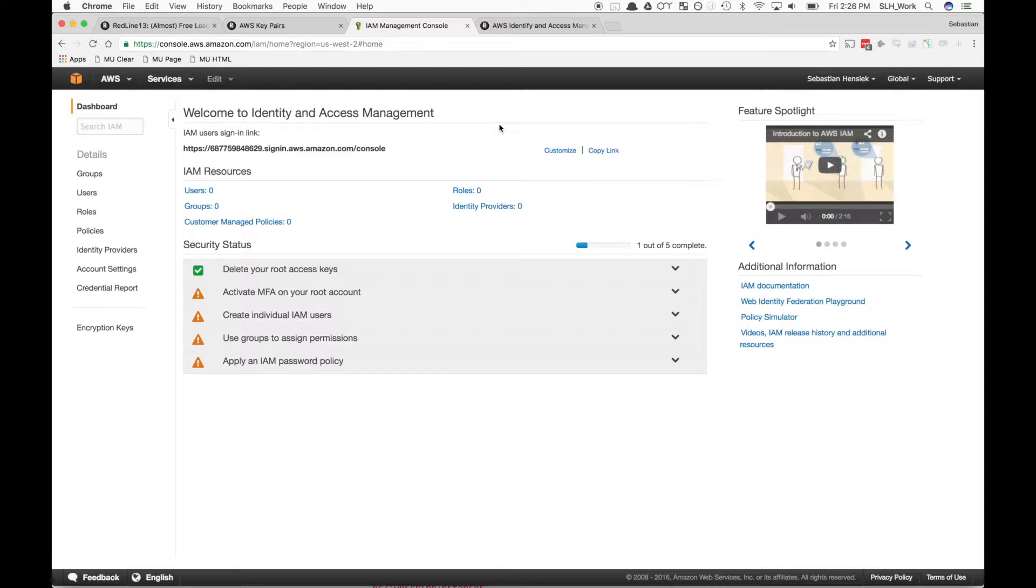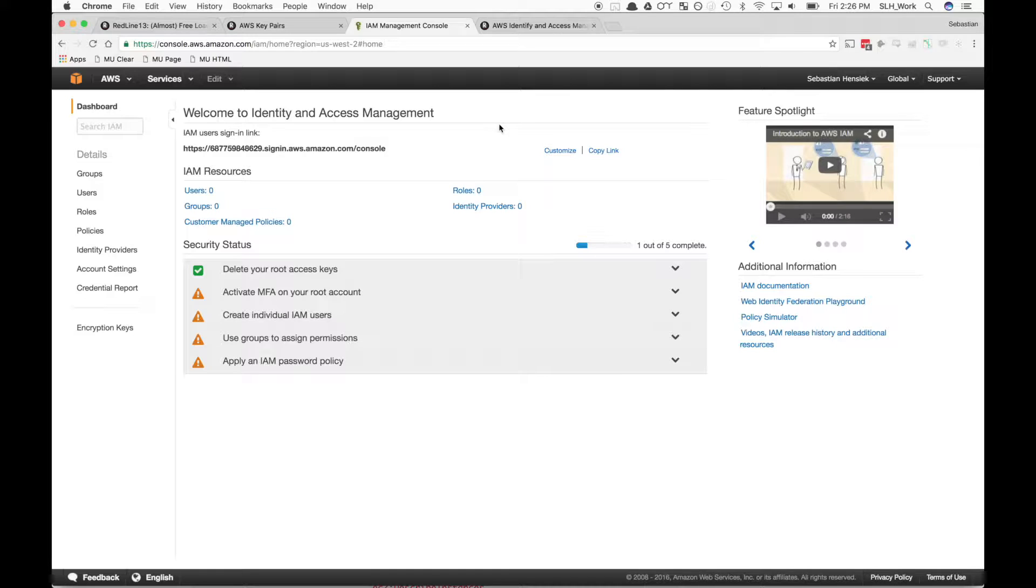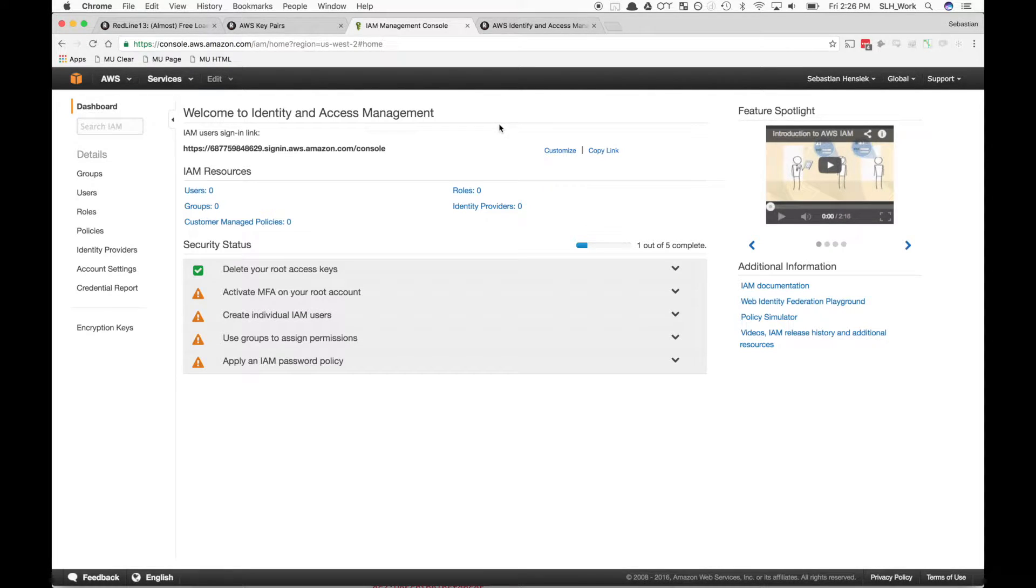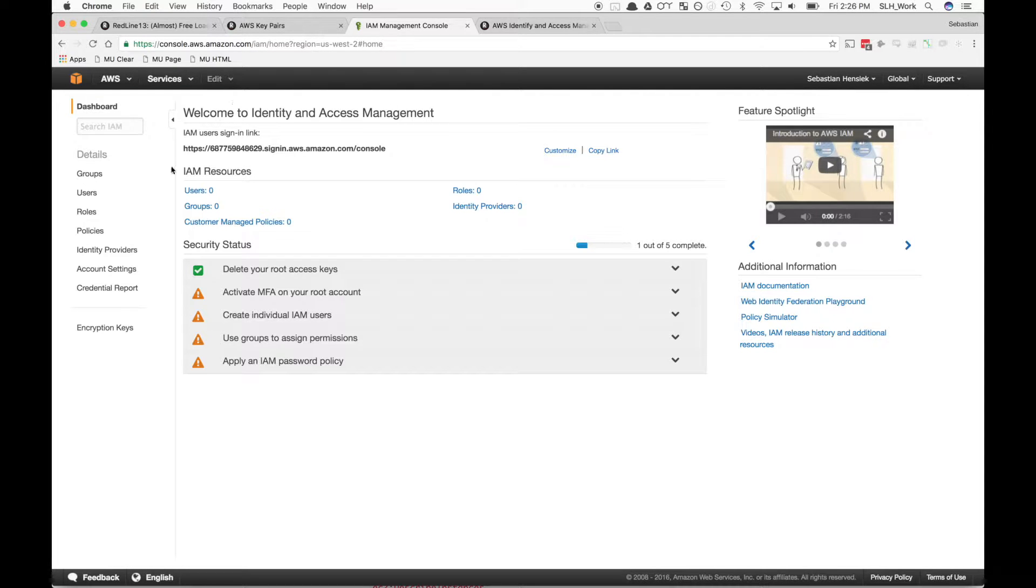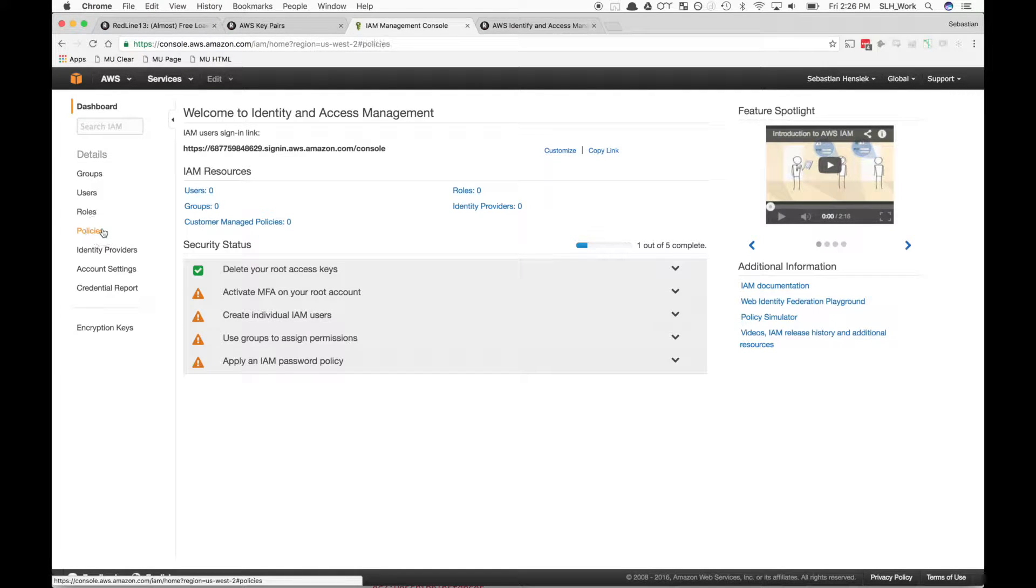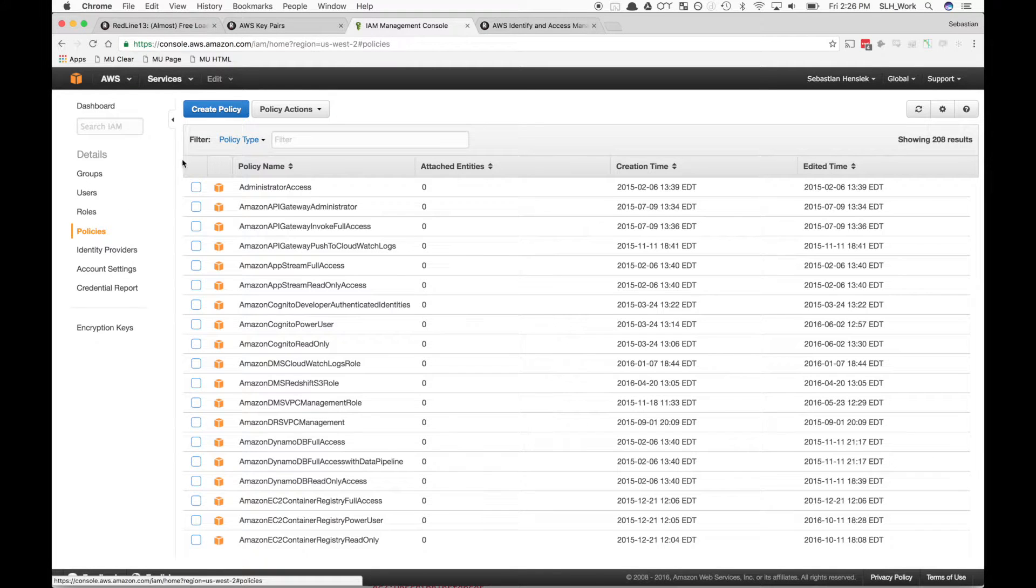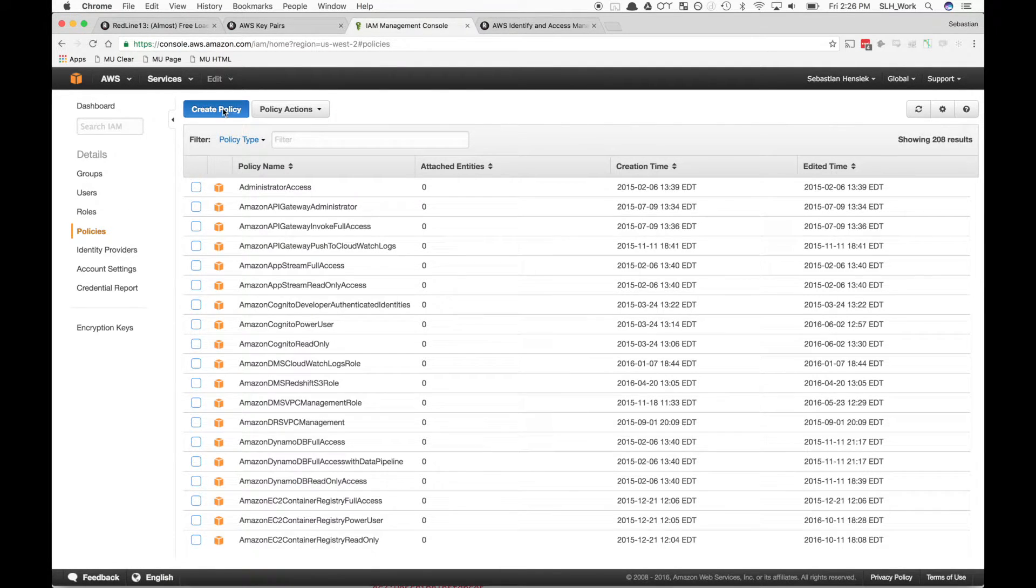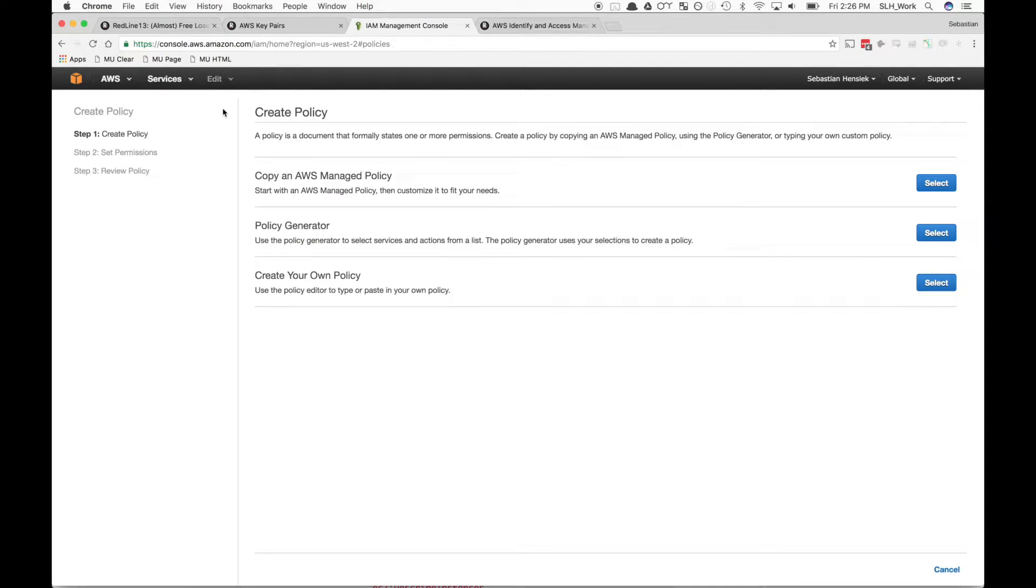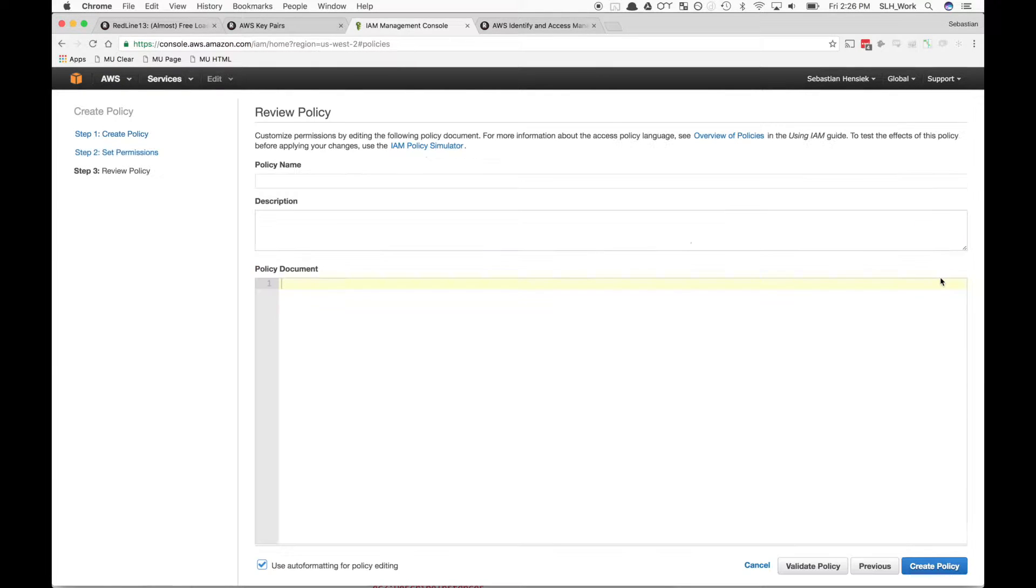Now that we're in the Identity and Access Management Console, we want to generate some keys for us. This begins by creating a new policy. We're going to go over here on the left-hand side and click Policy, and then we're going to create a new policy. Down here, we're going to go to Create Your Own.